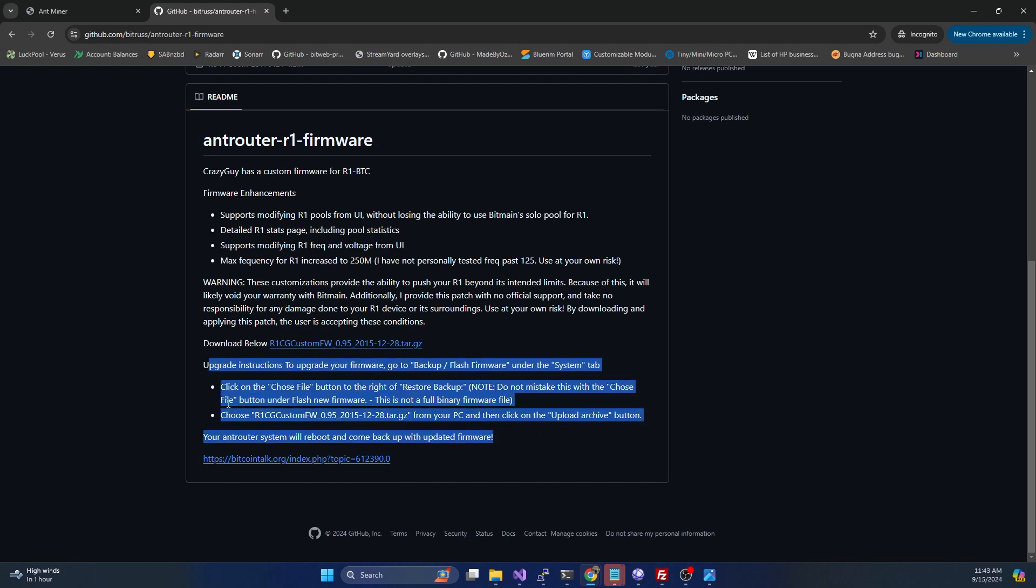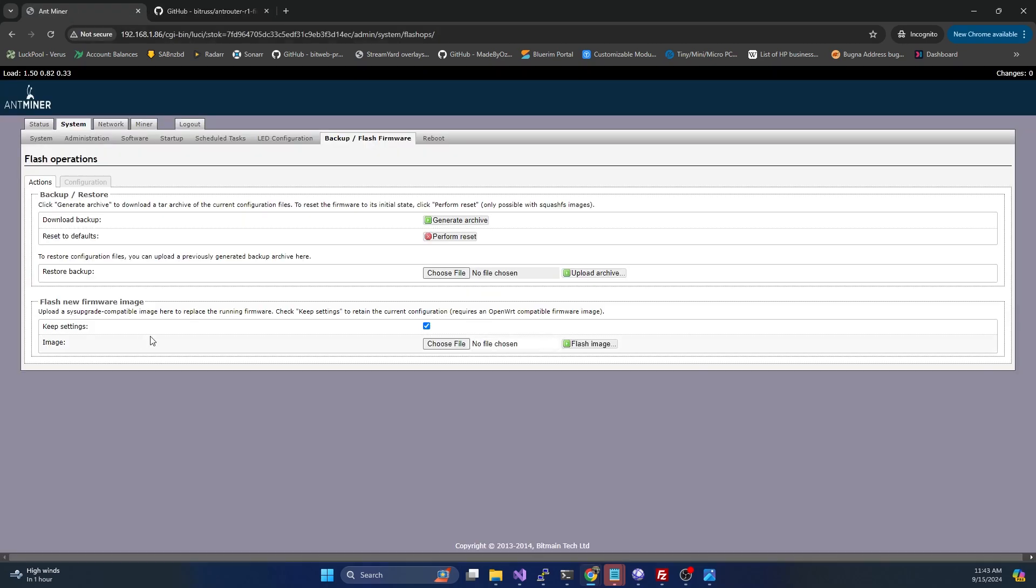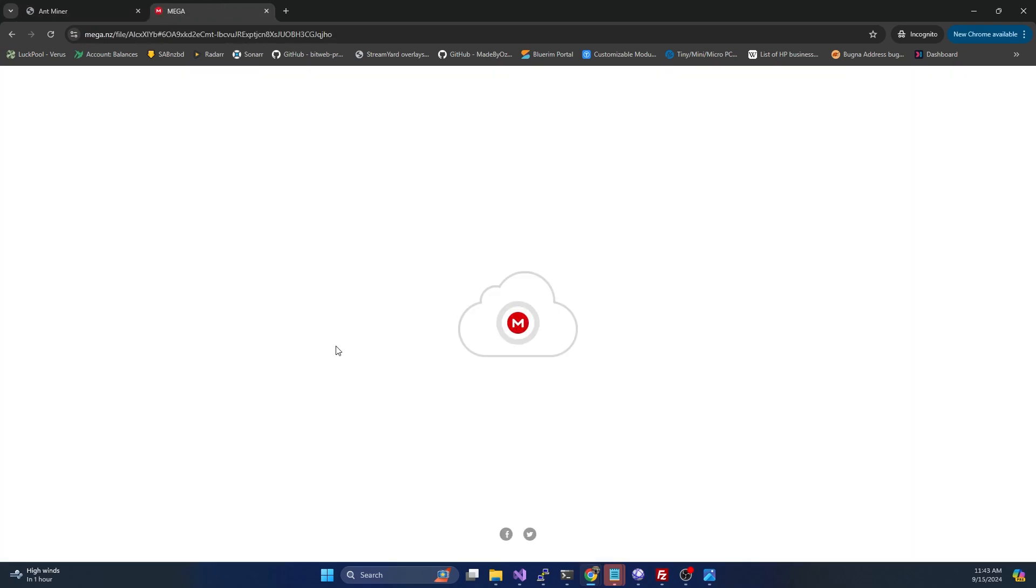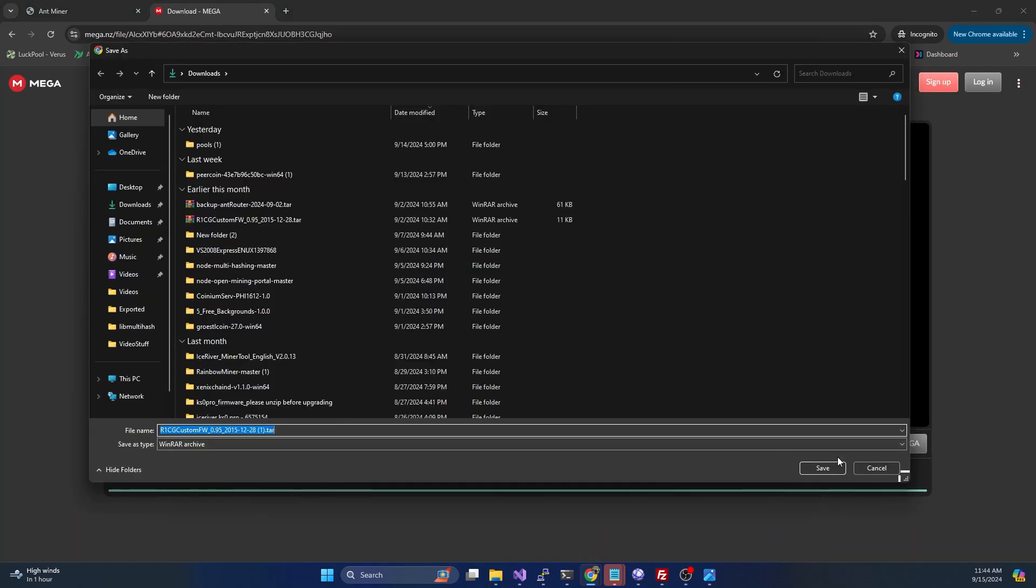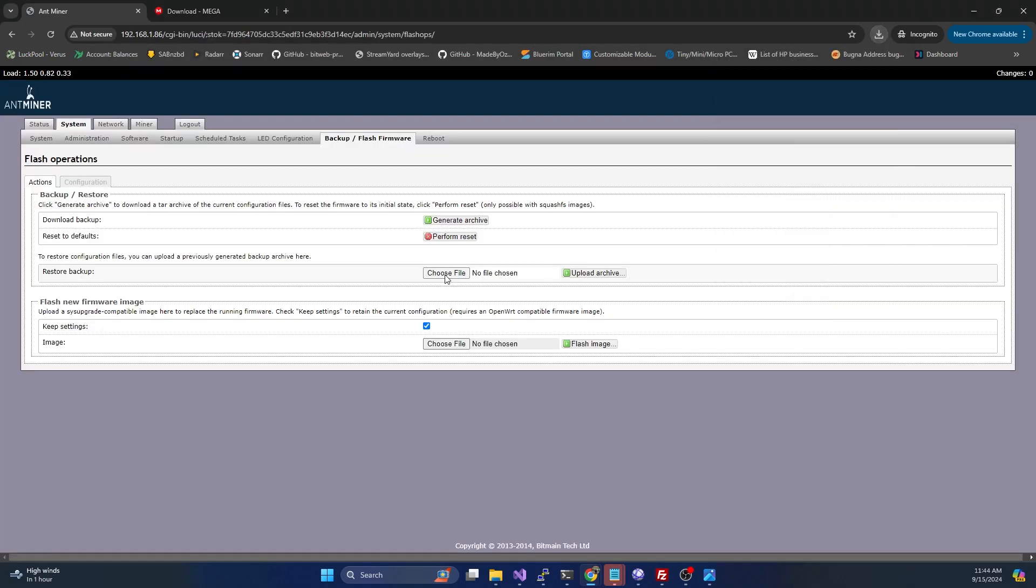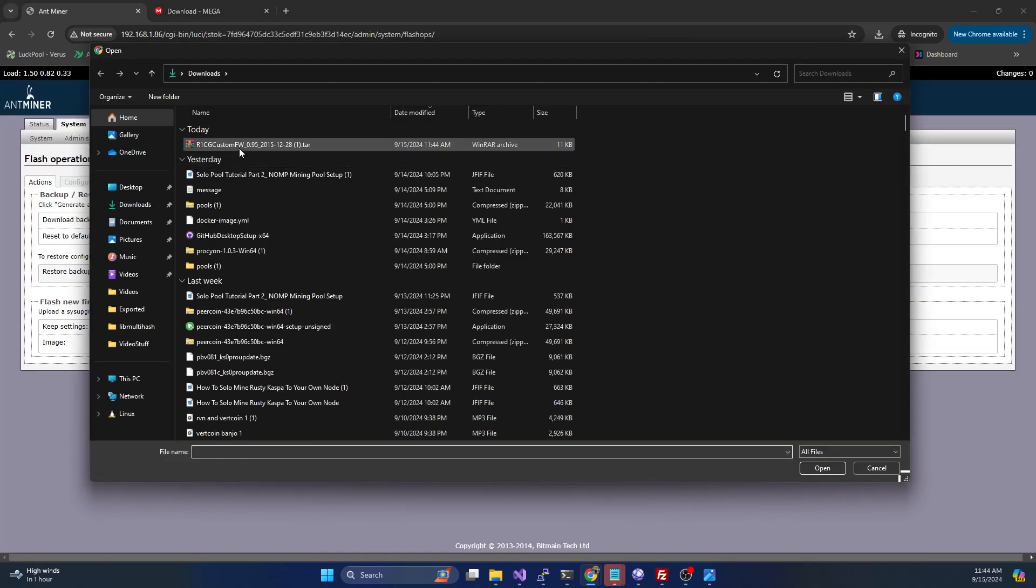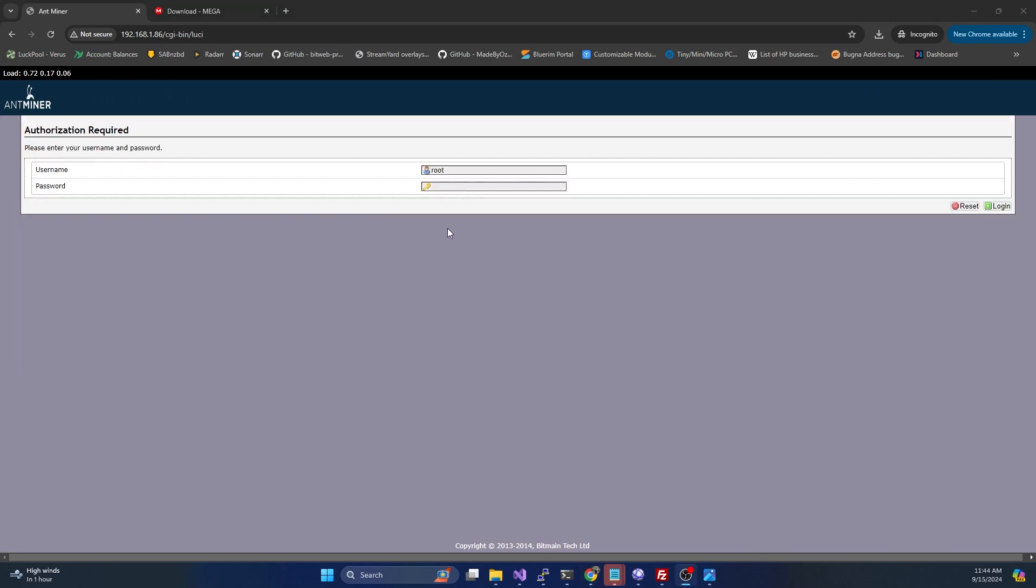If we take a look at the instructions, they tell you clearly make sure you do restore backup, don't do flash new firmware because it's not a full binary firmware file. We're going to say restore from backup. After we've downloaded the file, it's going to redirect you over to Mega and go ahead and hit download. We're going to hit choose file, select that firmware, and hit upload archive. Once it's uploaded, it should redirect you back to the login page.